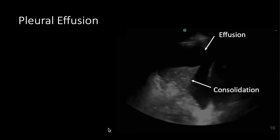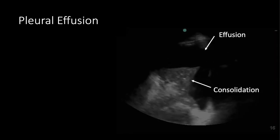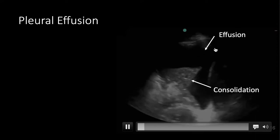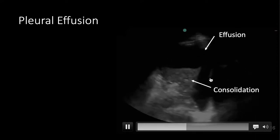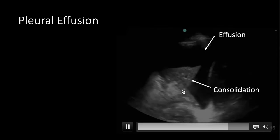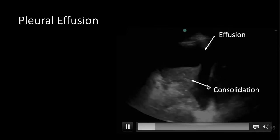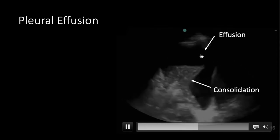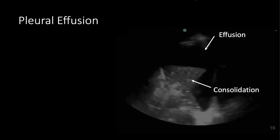Let's transition to pleural effusion. Here's an example of extrinsic compression. You can see the black anechoic fluid taking up space and squishing the lung, causing a consolidation pattern. You don't see any dynamic air bronchograms here because the lung is being squished.